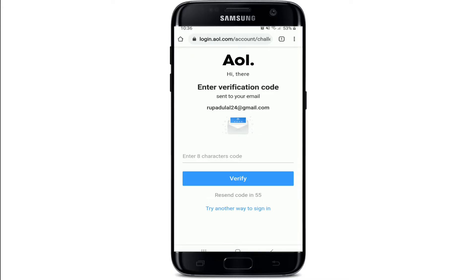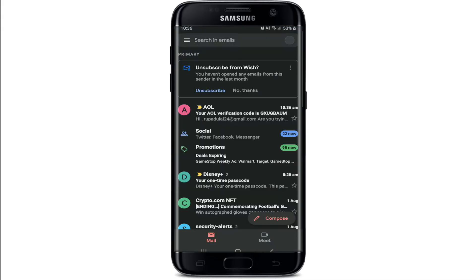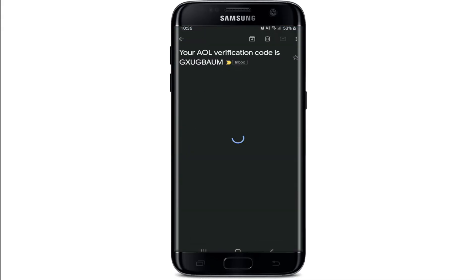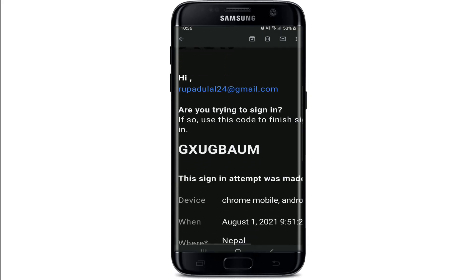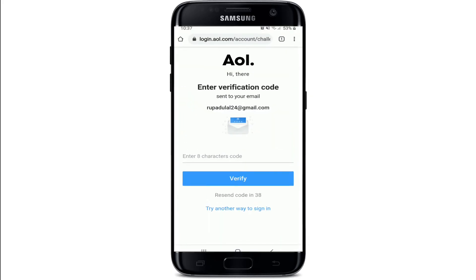Go ahead and enter your eight-character code that has been sent to the email address for verification. Open up your email and you'll receive an inbox message from AOL — tap it open. Your verification code will be displayed right there. Simply copy the code, go back to the verification page, and paste it into the text box.